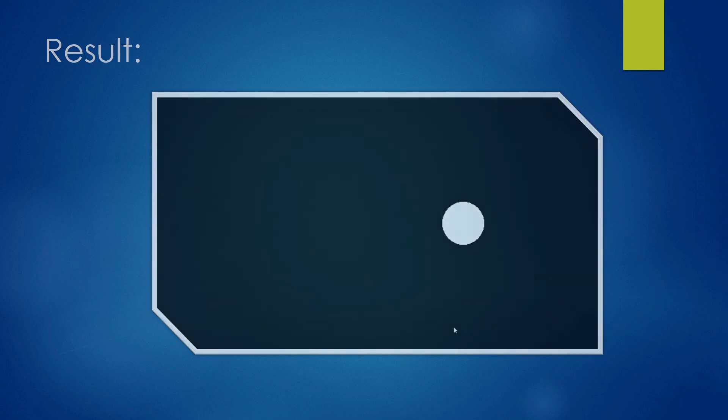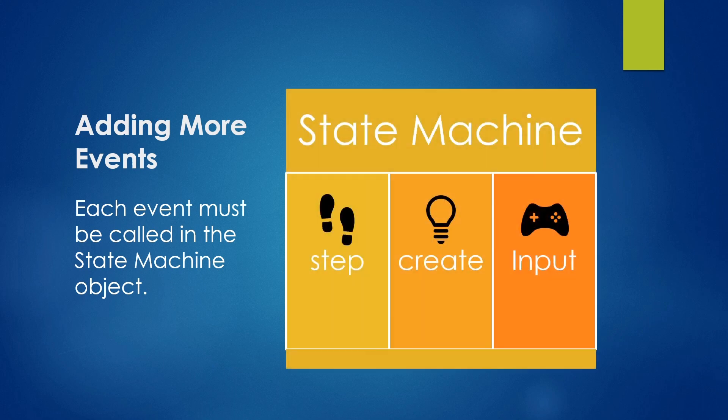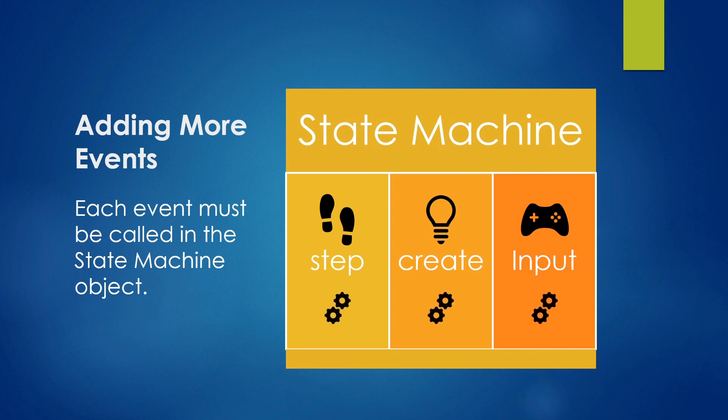But surely you want to add some more events. Now the thing you have to remember is that if you have other events inside your State, you need to include them inside your State Machine and make sure to call our function such that our State is executed.